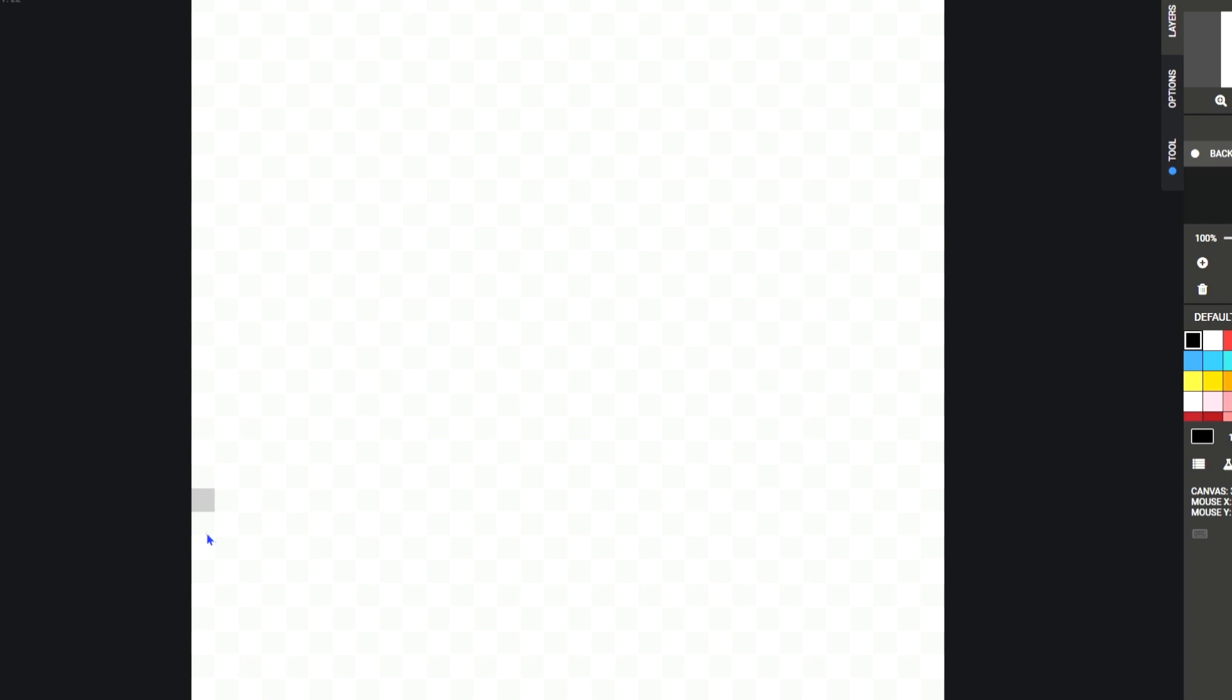Hello guys, and today this is a guide for pixel art. So let's do this.